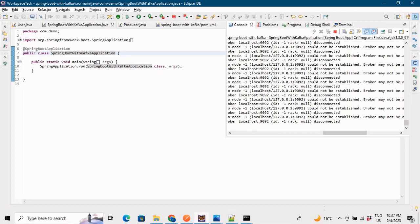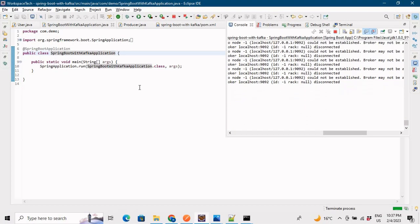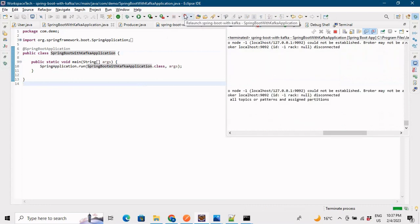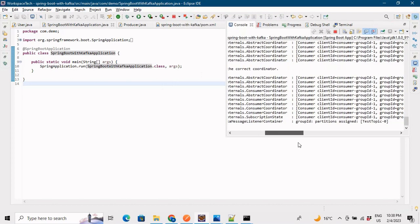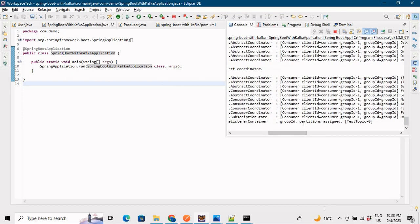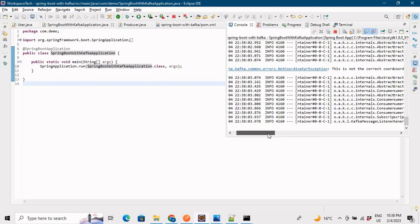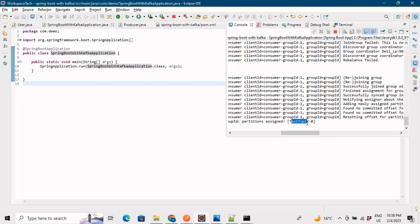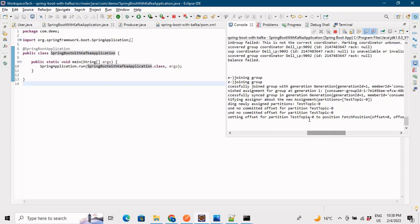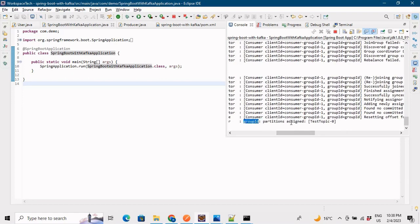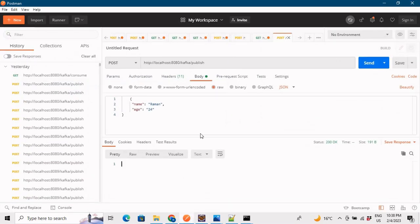Now let's go back to the IDE, stop the server, and start it again. You can see that the group ID is being assigned and the test-topic partition is being created - it shows test-topic-0. The offset has been assigned, and our group ID is provided. The data produced by the producer will be pushed on test-topic-0 and the consumer will read from test-topic-0.